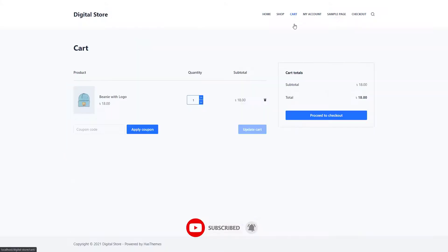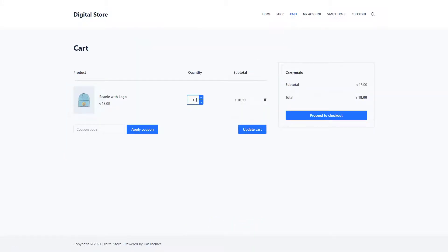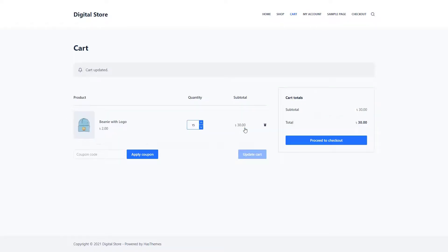According to the minimum quantity you set earlier, customers must order a minimum of 15 products to purchase them at the wholesale price. As you can see, the wholesale price is activated since we've added more than 15 products to the cart.